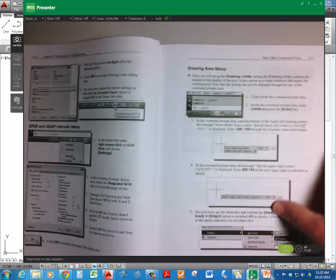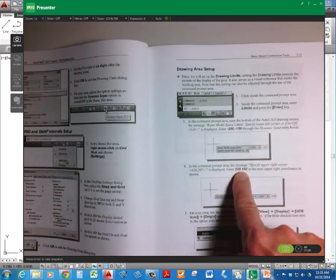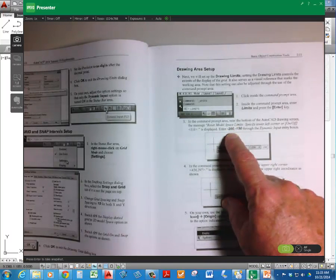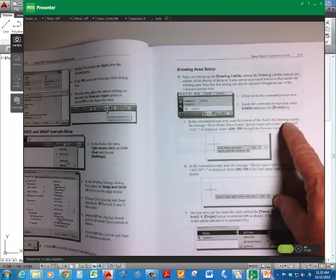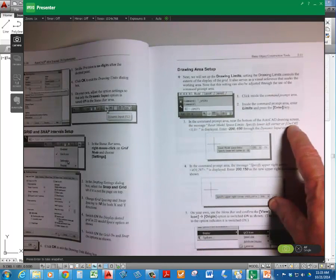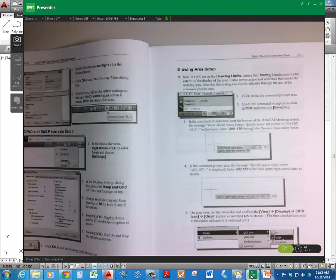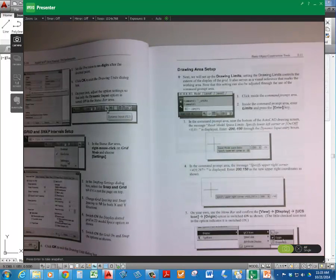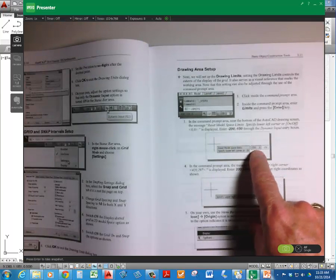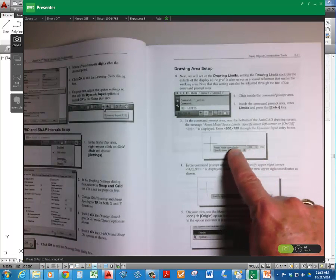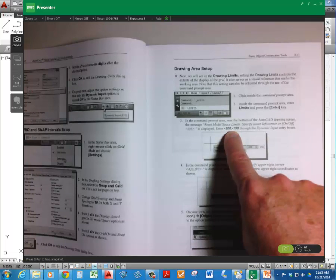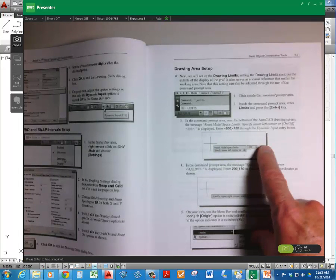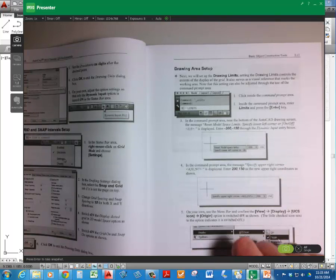Then it takes you through drawing area setup. We're going to set it up as 200 by 150. So your first prompt in the command prompt area near the bottom of the AutoCAD drawing screen, you should see this. Enter negative 200, comma, negative 150. Through the dynamic entry boxes, dynamic input entry boxes. Play along with it. Put them in the entry boxes. So your screen will look like that on page 211. And that's where you'll key in this. You don't have to put a comma because it has it broken down into two input boxes, X and Y.